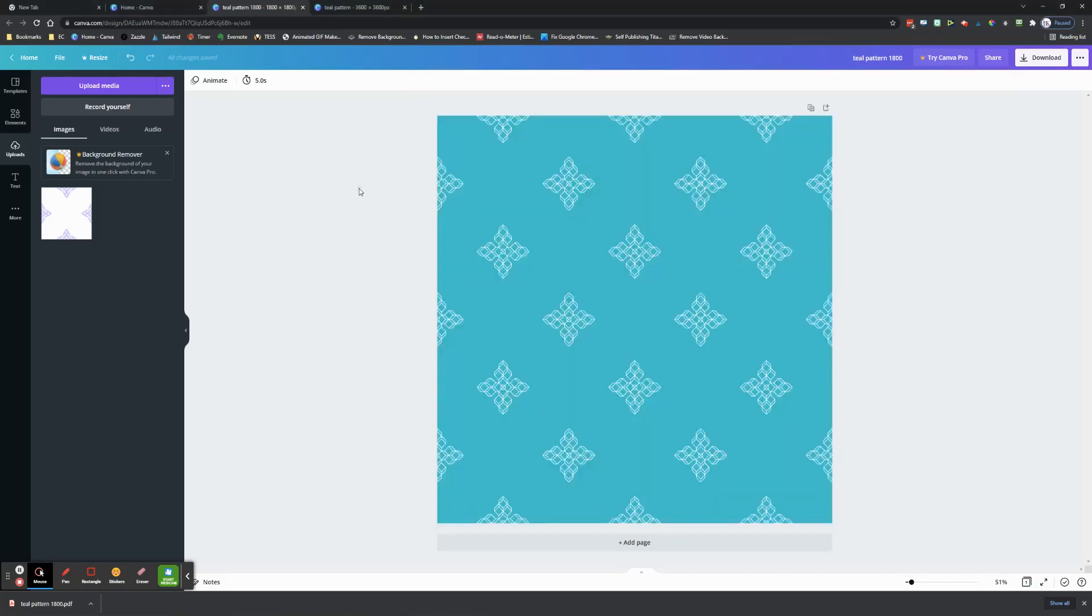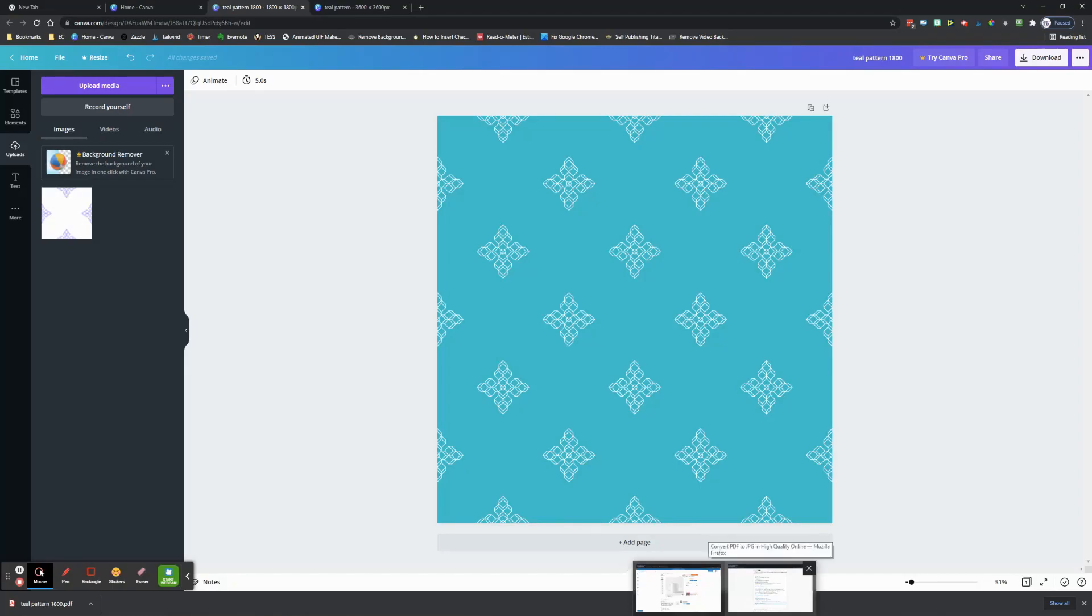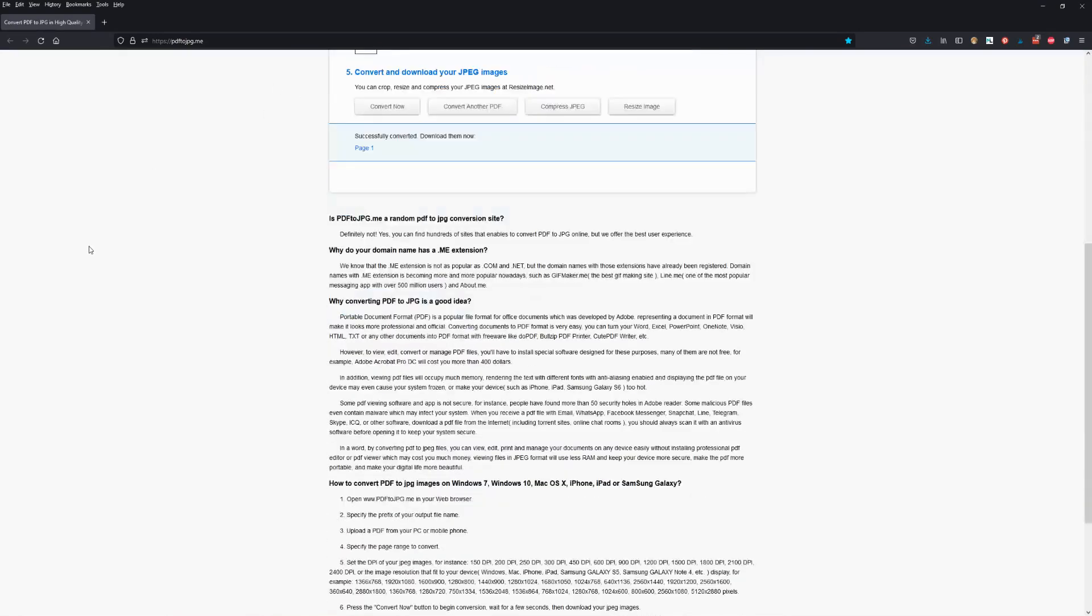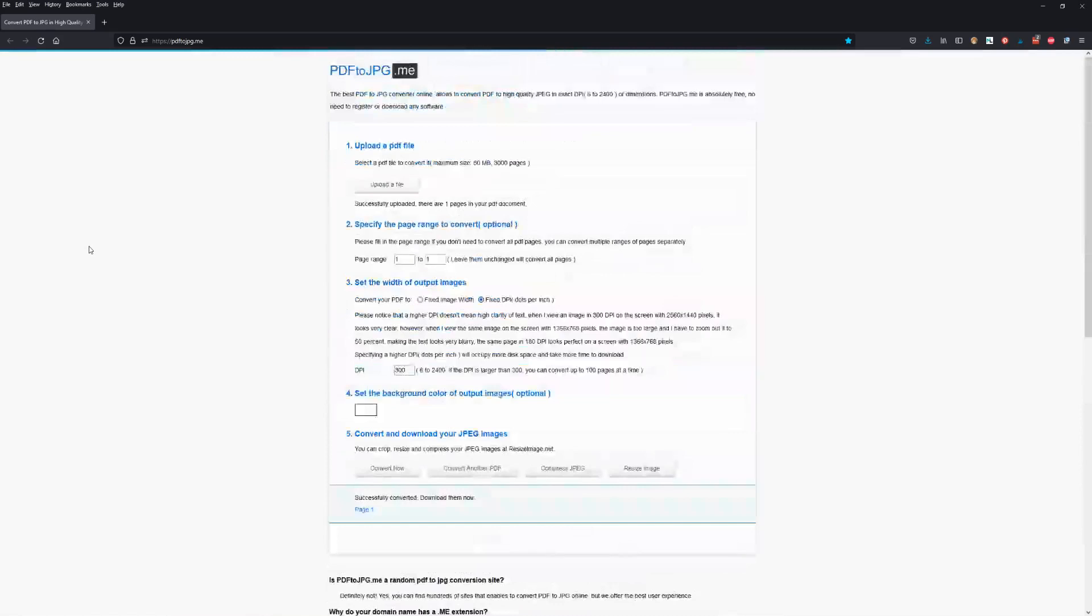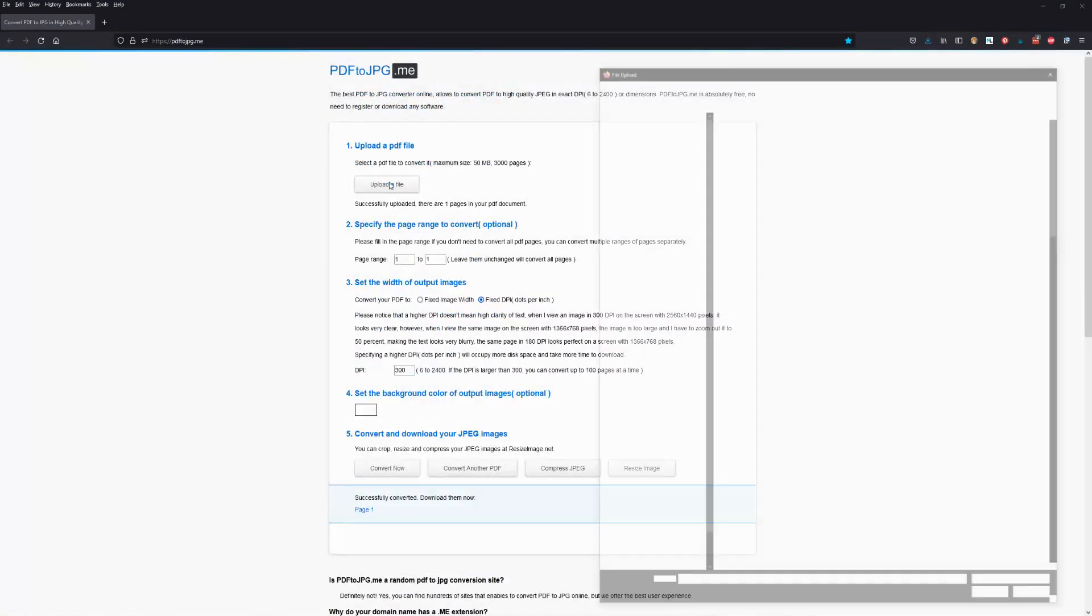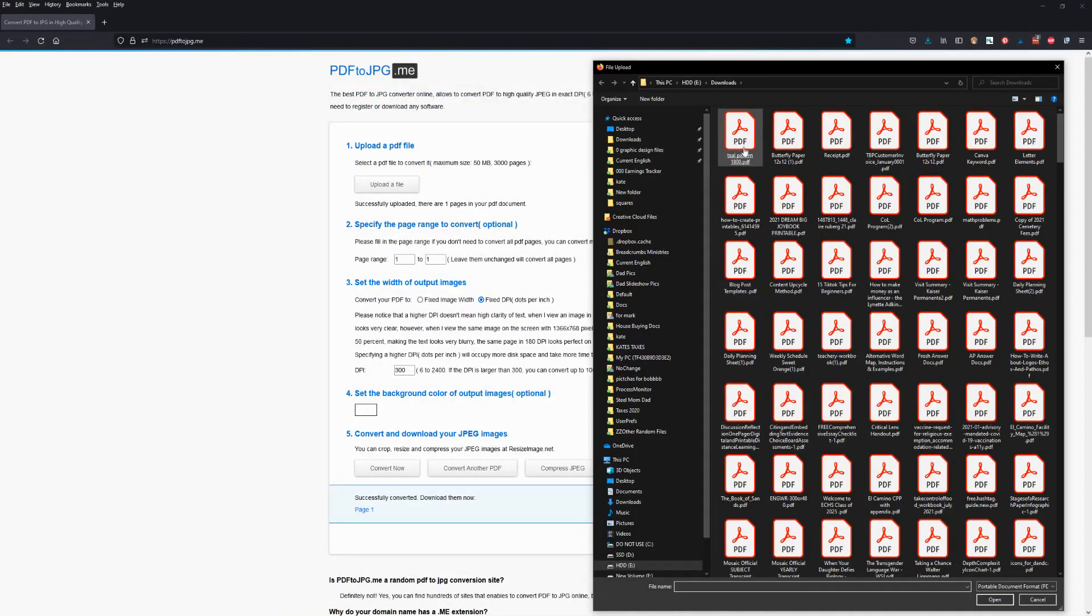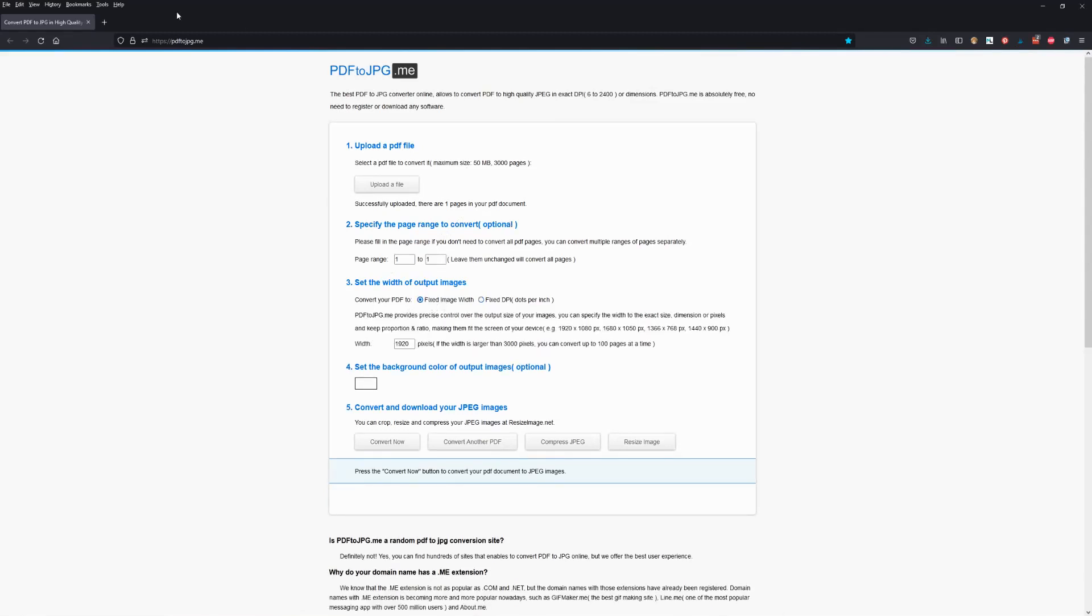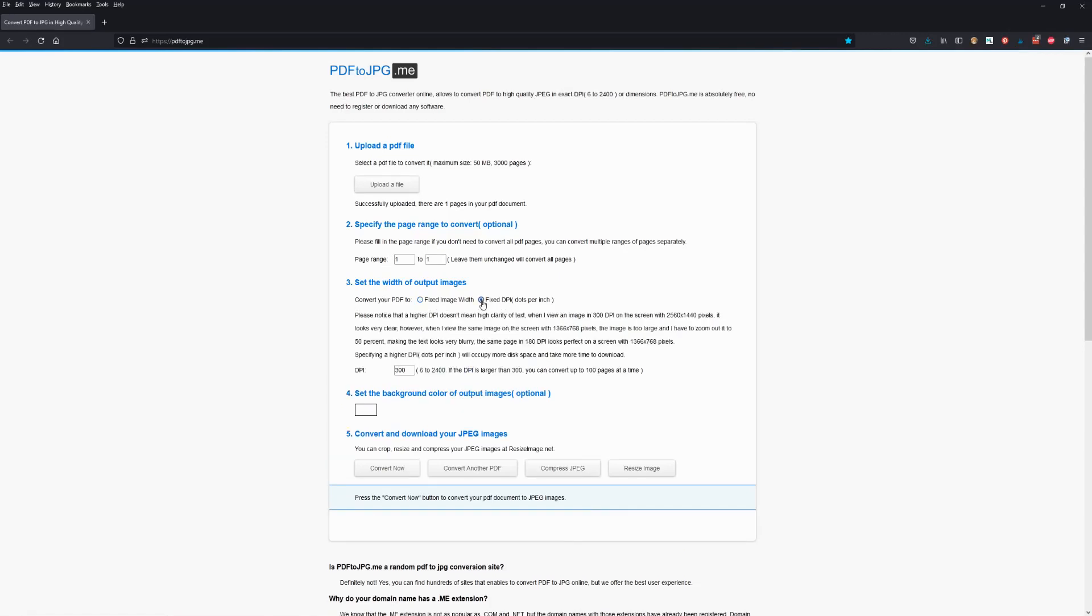Your answer is to go to a website called pdf2jpeg.me. We're going to convert it. This is free, you don't have to pay for it. We're going to click upload a file and grab that PDF file. Don't worry about specifying the range because it's just one page. When you start, this page might be on fixed image width, but we want the one that says fixed DPI, and we want this to be 300. We're going to hit convert now.